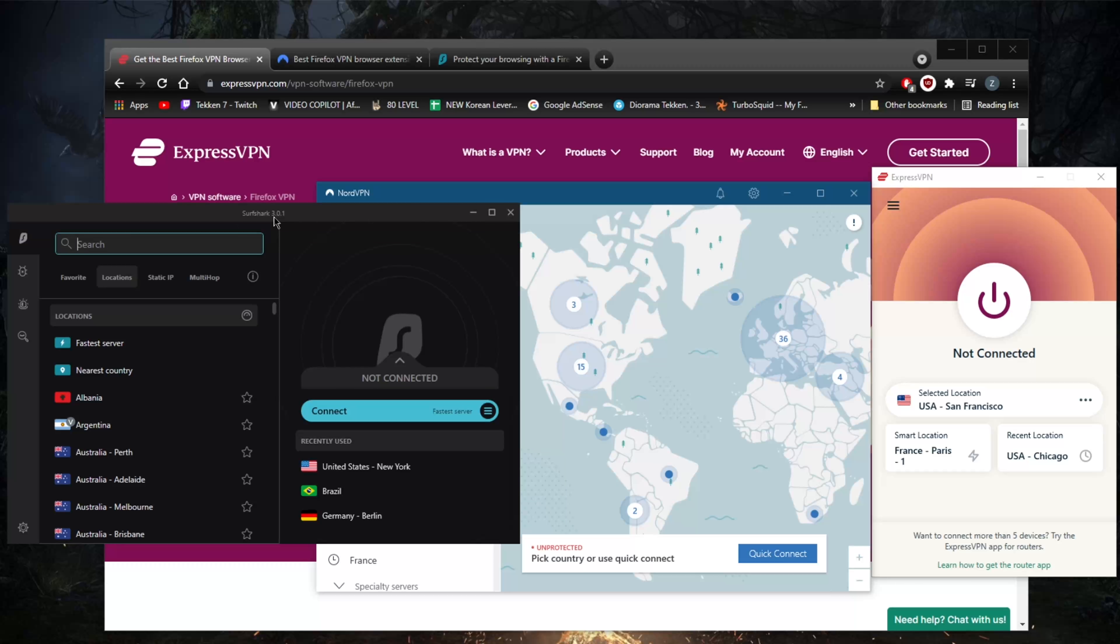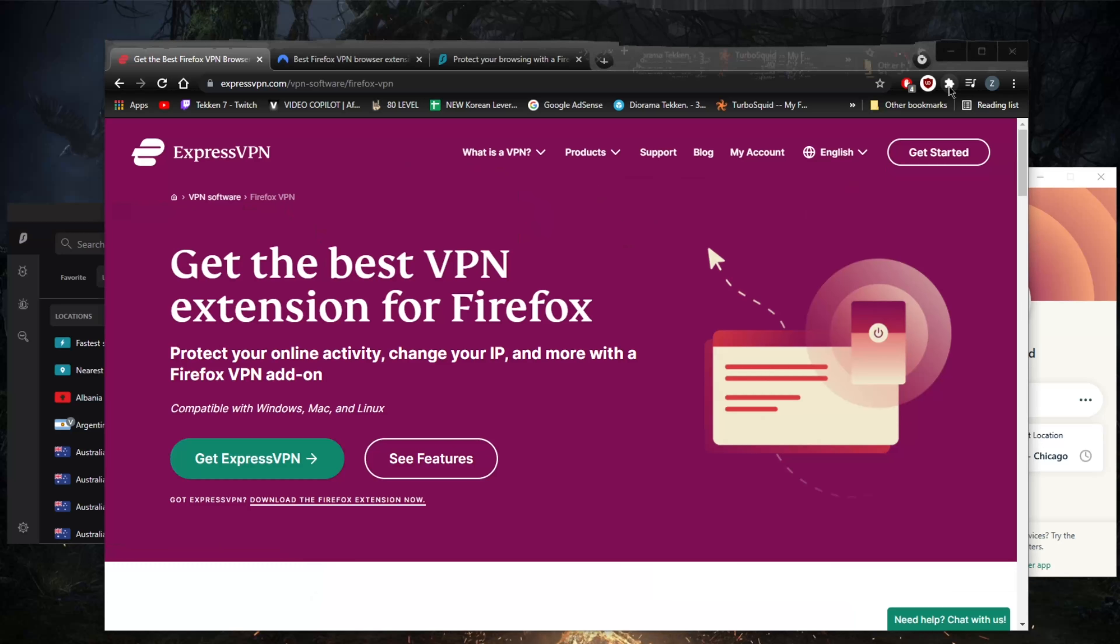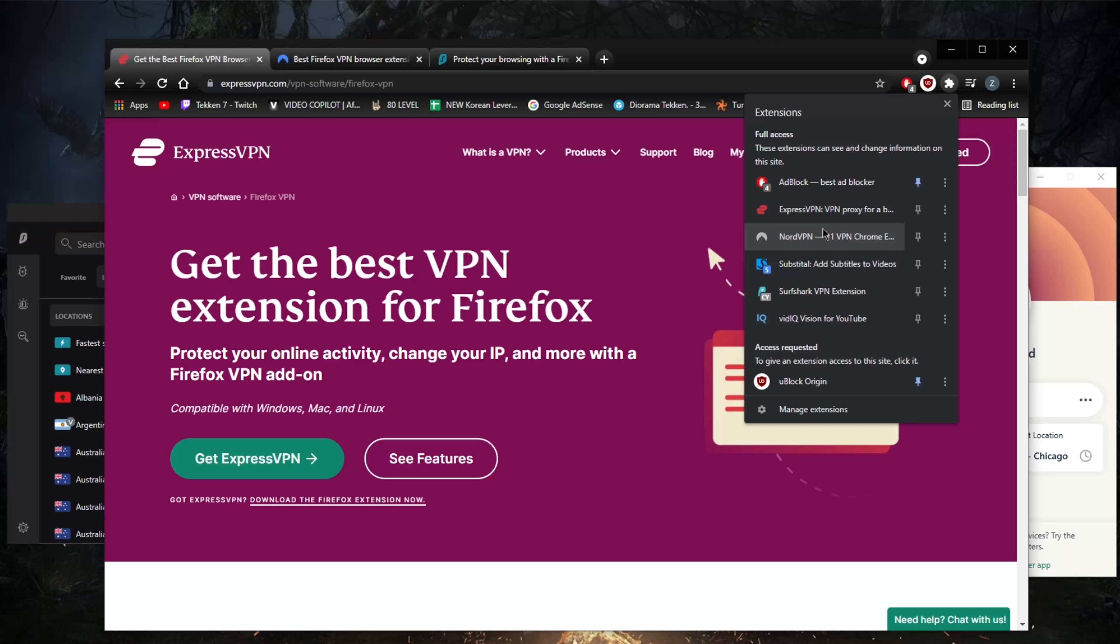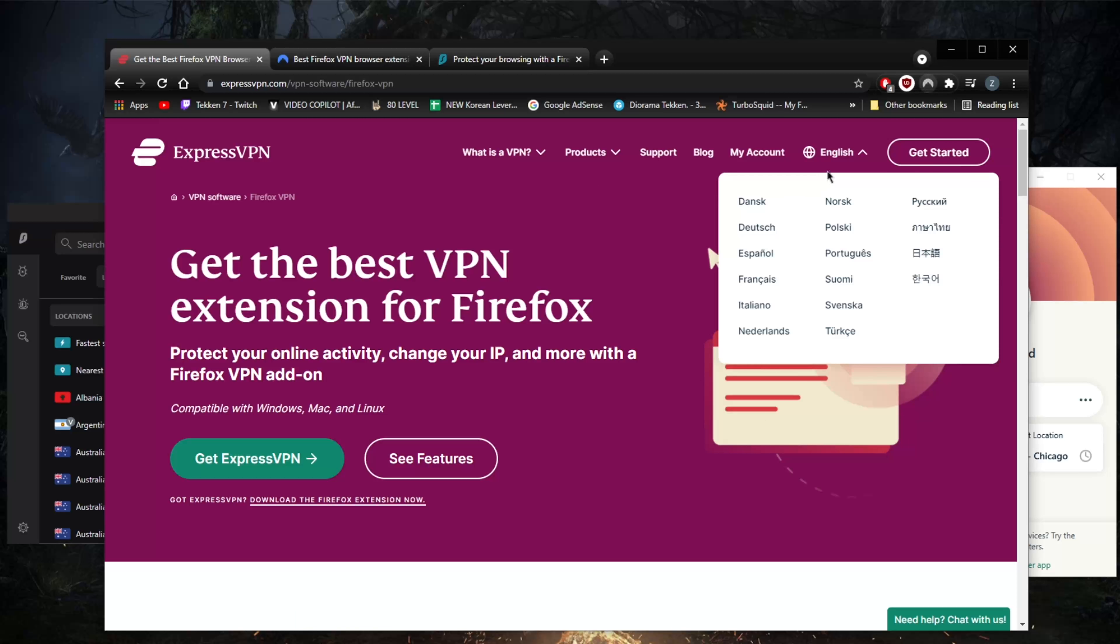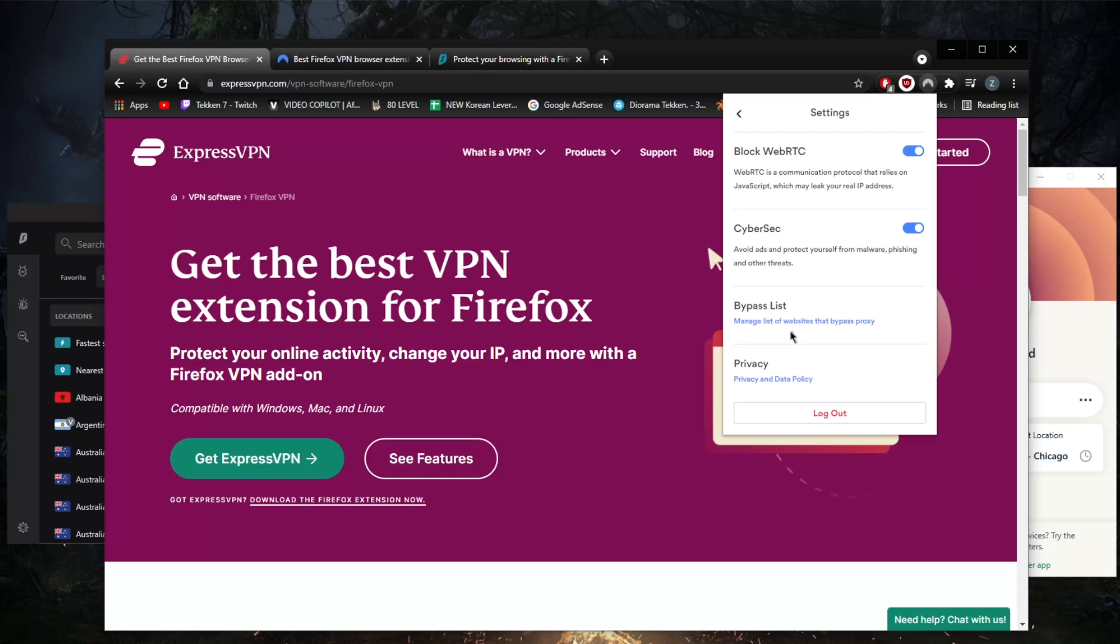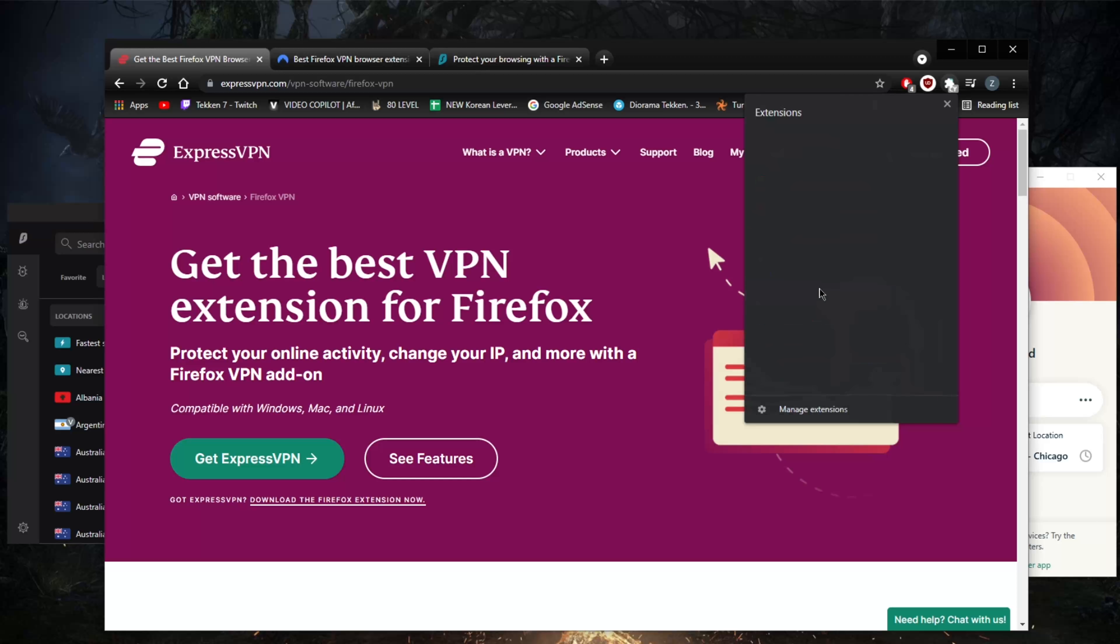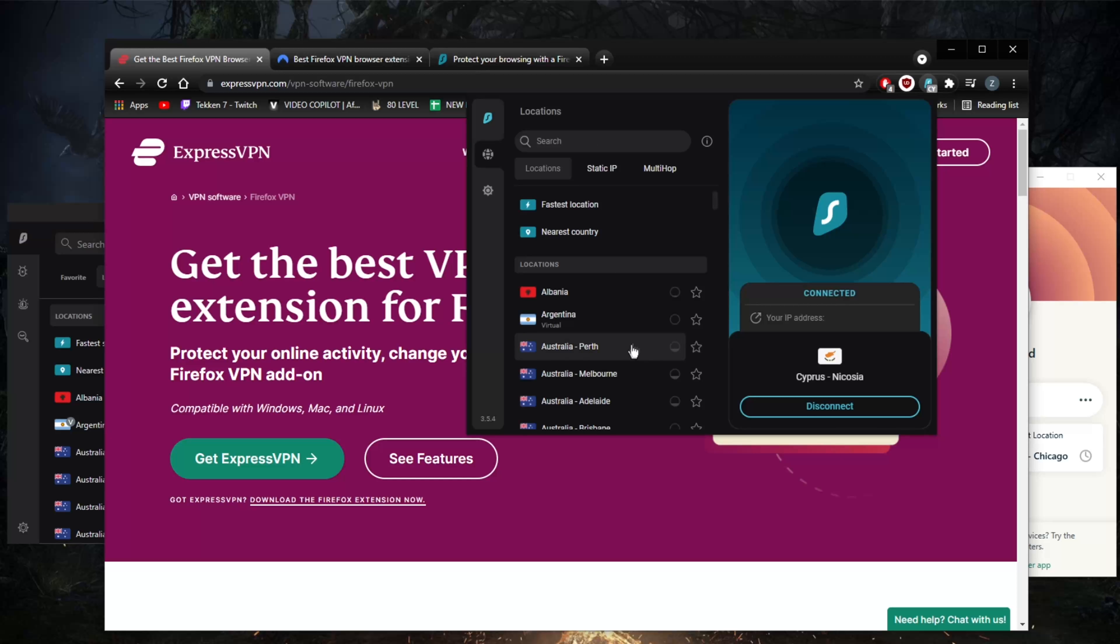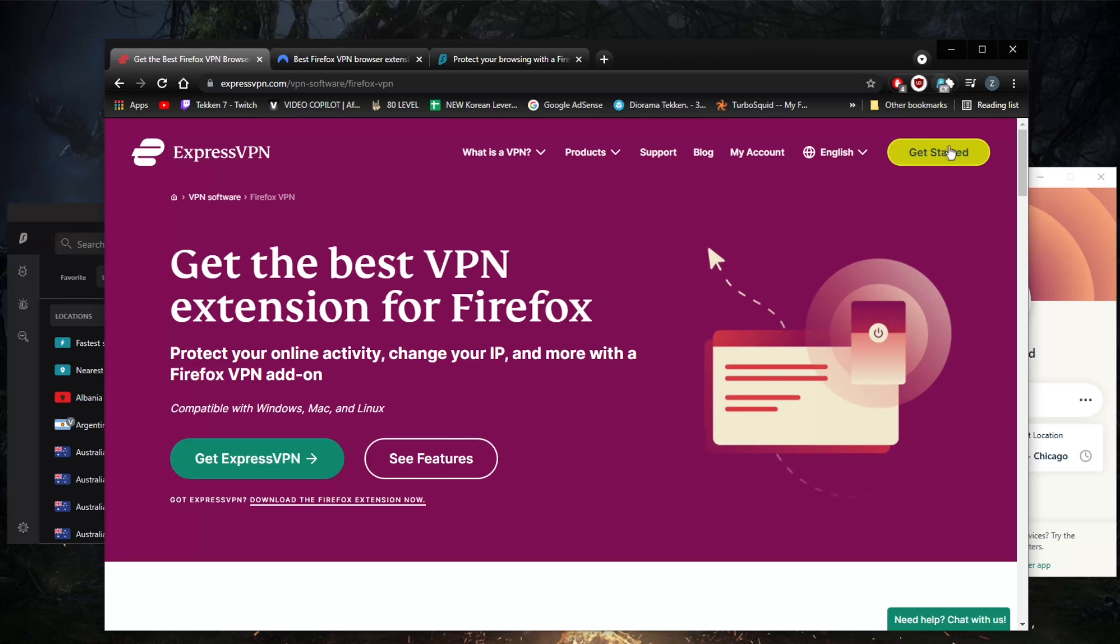You've got 94 countries with ExpressVPN and over 3,000 servers. With regards to Nord, you've got over 5,200 servers in 60 countries. And with Surfshark, you've got over 3,200 servers in 65 countries.